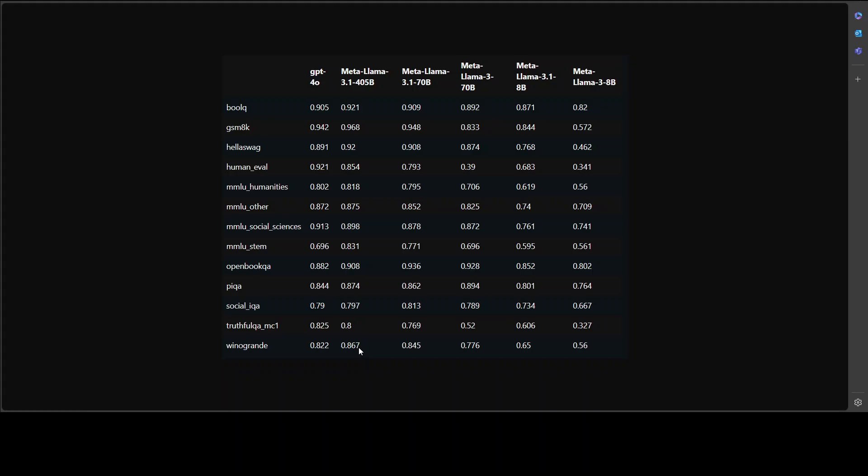And then the Winograd, which is a common sense reasoning benchmark for choosing the correct ending to a story with a focus on win-win situations. This is also an important benchmark where Meta Llama 3 has won quite nicely. But these benchmarks evaluate various aspects of language models such as QA, common sense reasoning, math problem solving, and human evaluations. And in all of them, Meta Llama 3 405 billion has performed quite well as compared to GPT-4O.